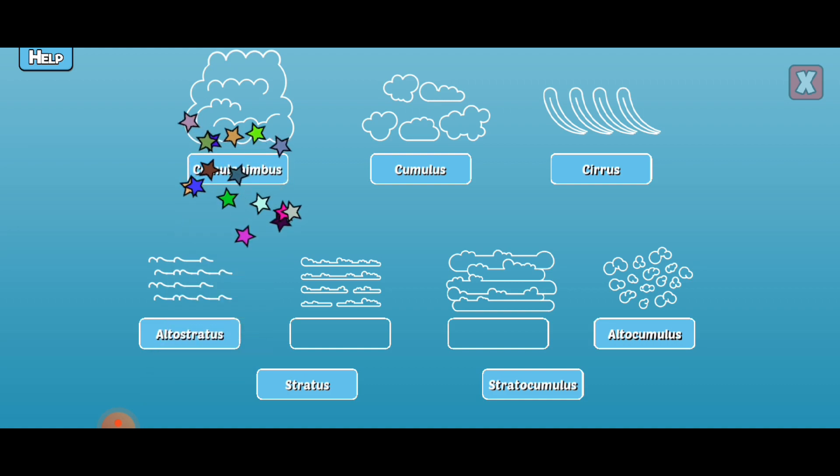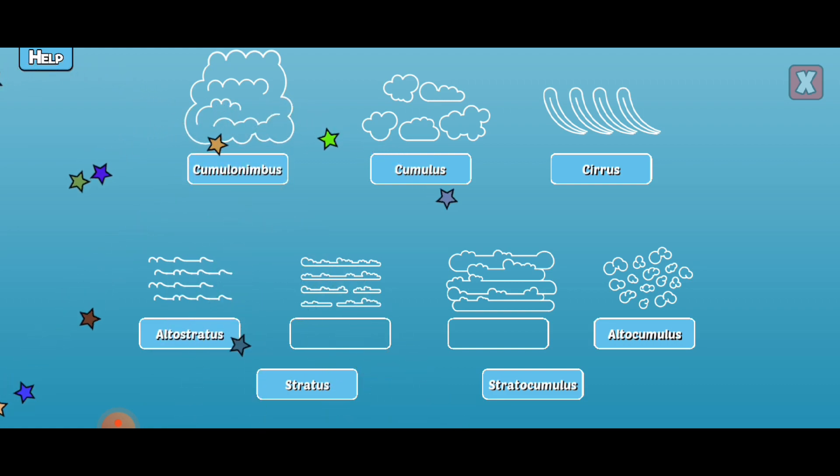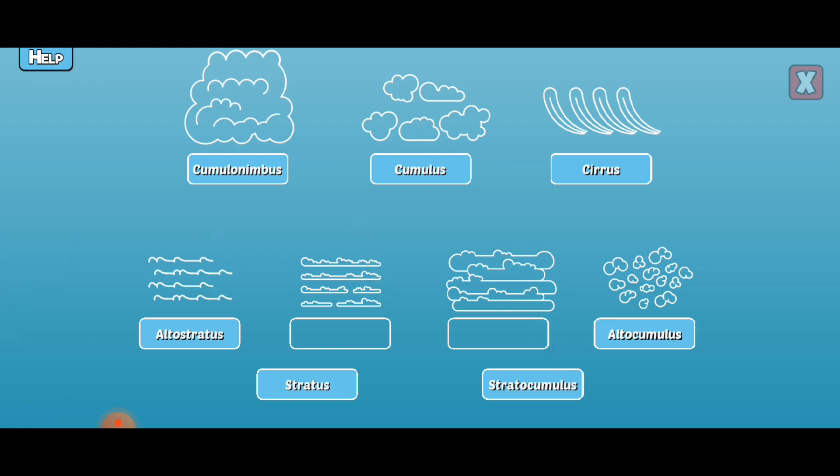Cumulonimbus. Cumulonimbus clouds are tall and span all the way from low to high level. They can cause large thunderstorms, heavy rain, and sometimes tornadoes.